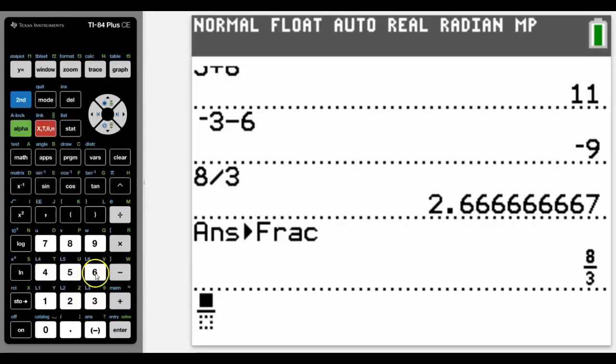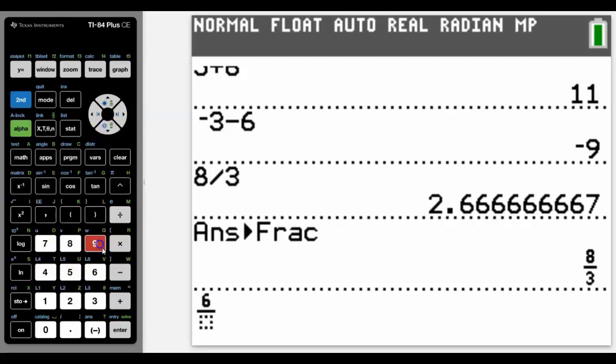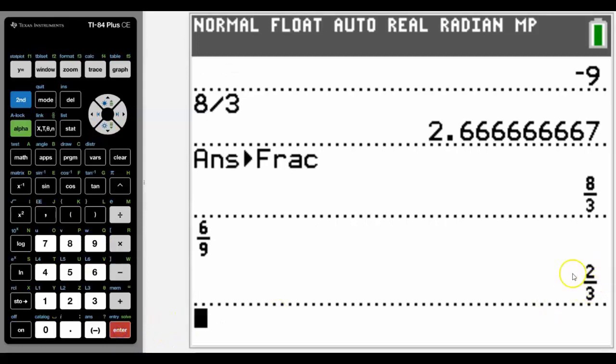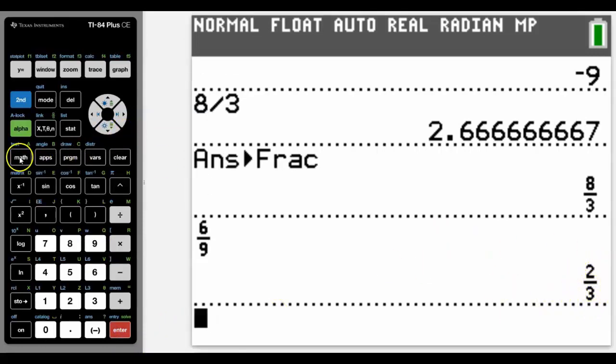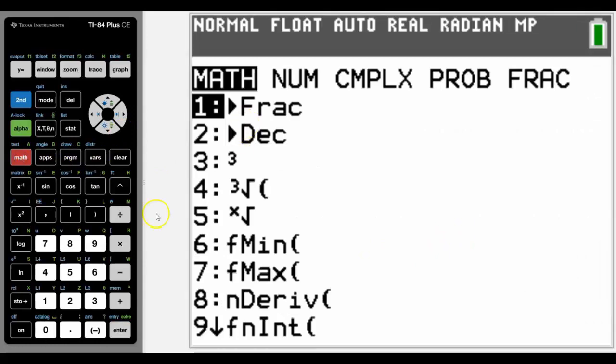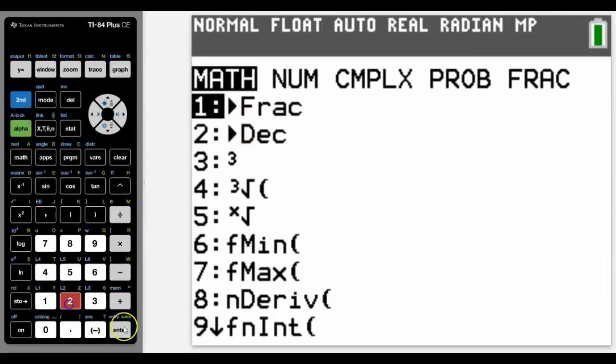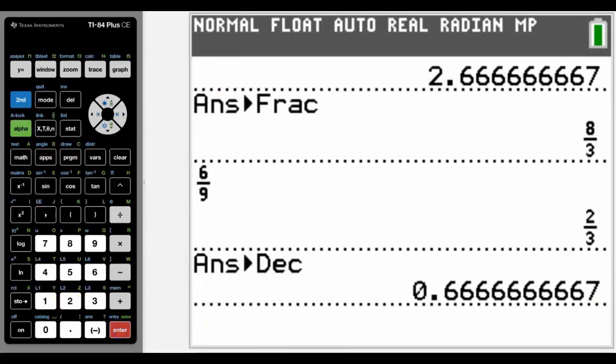So let's type in a different fraction and then we use the arrow to get down to a different place. And there we can see that it will give it as a fraction. Again a simplified fraction in this case. Again we could convert that to a decimal this time if we wanted to.